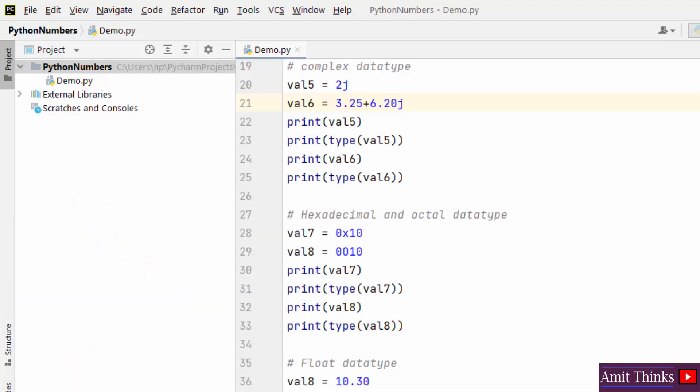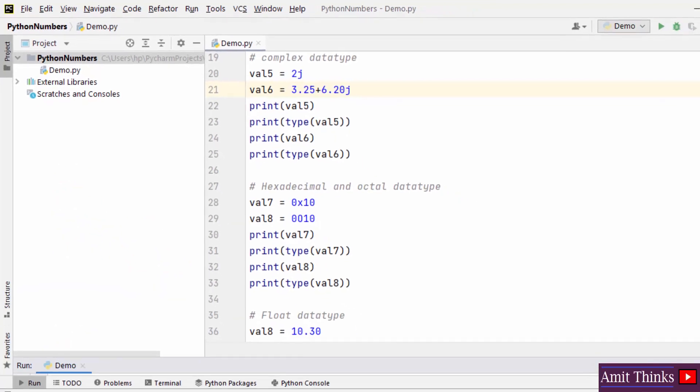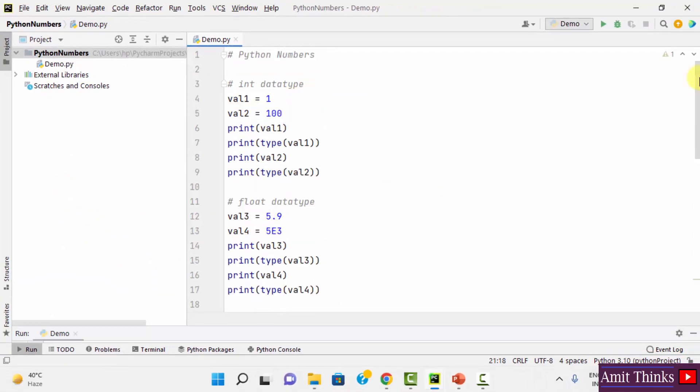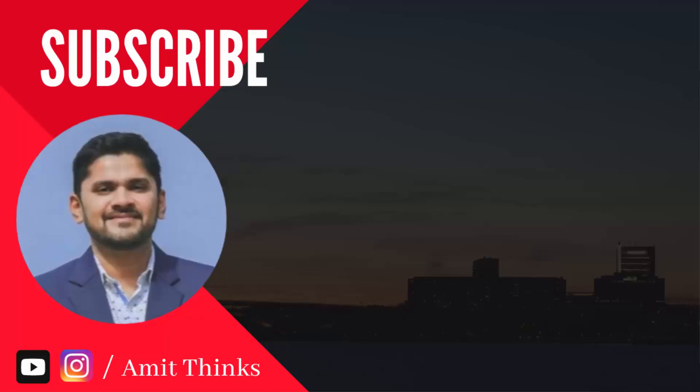In this video we saw how we can work with Python numbers and what all numeric data types are included: int, float, complex, hexadecimal, octal. Long was supported in Python 2.7 but Python 3.10 doesn't support the long type. Thank you for watching.